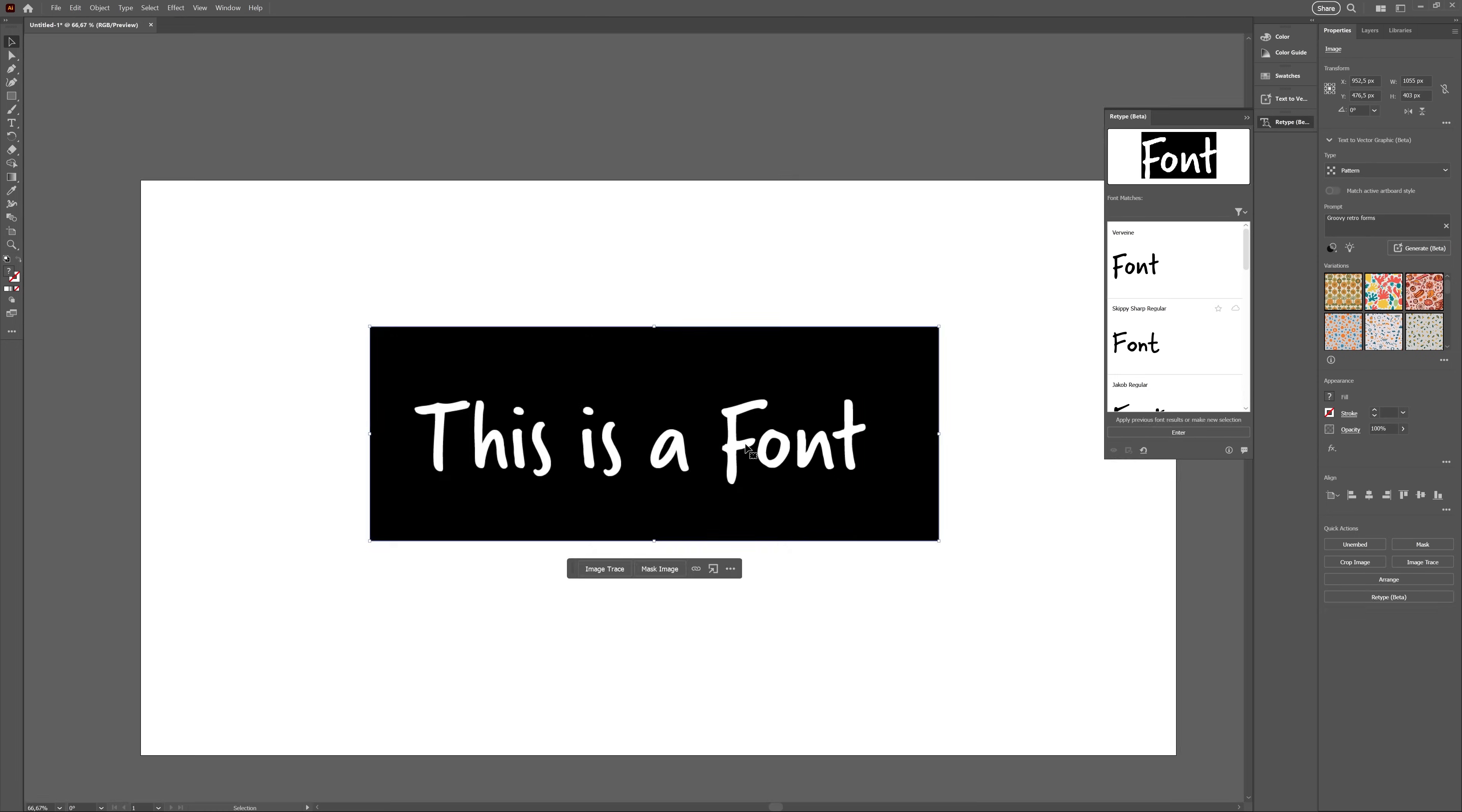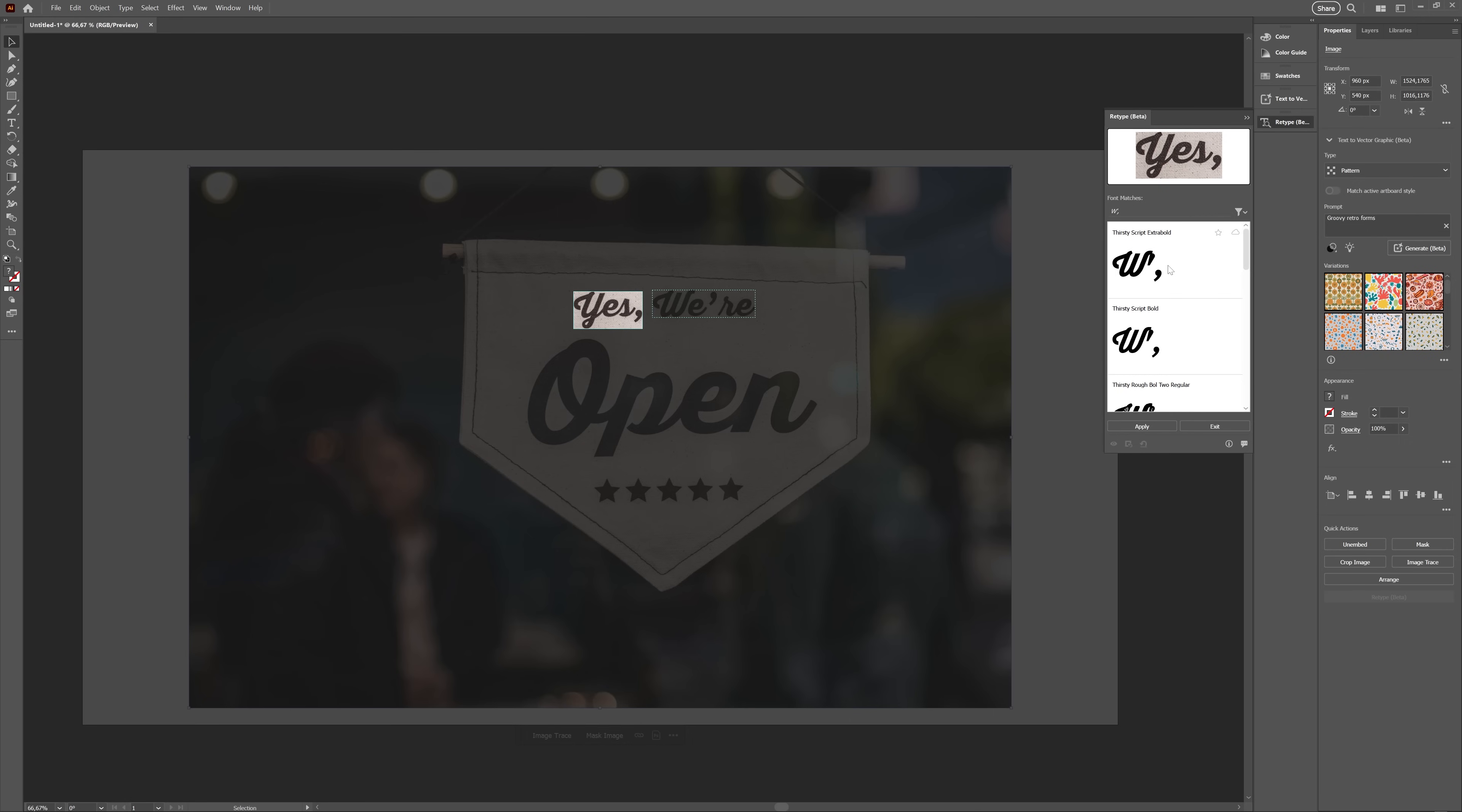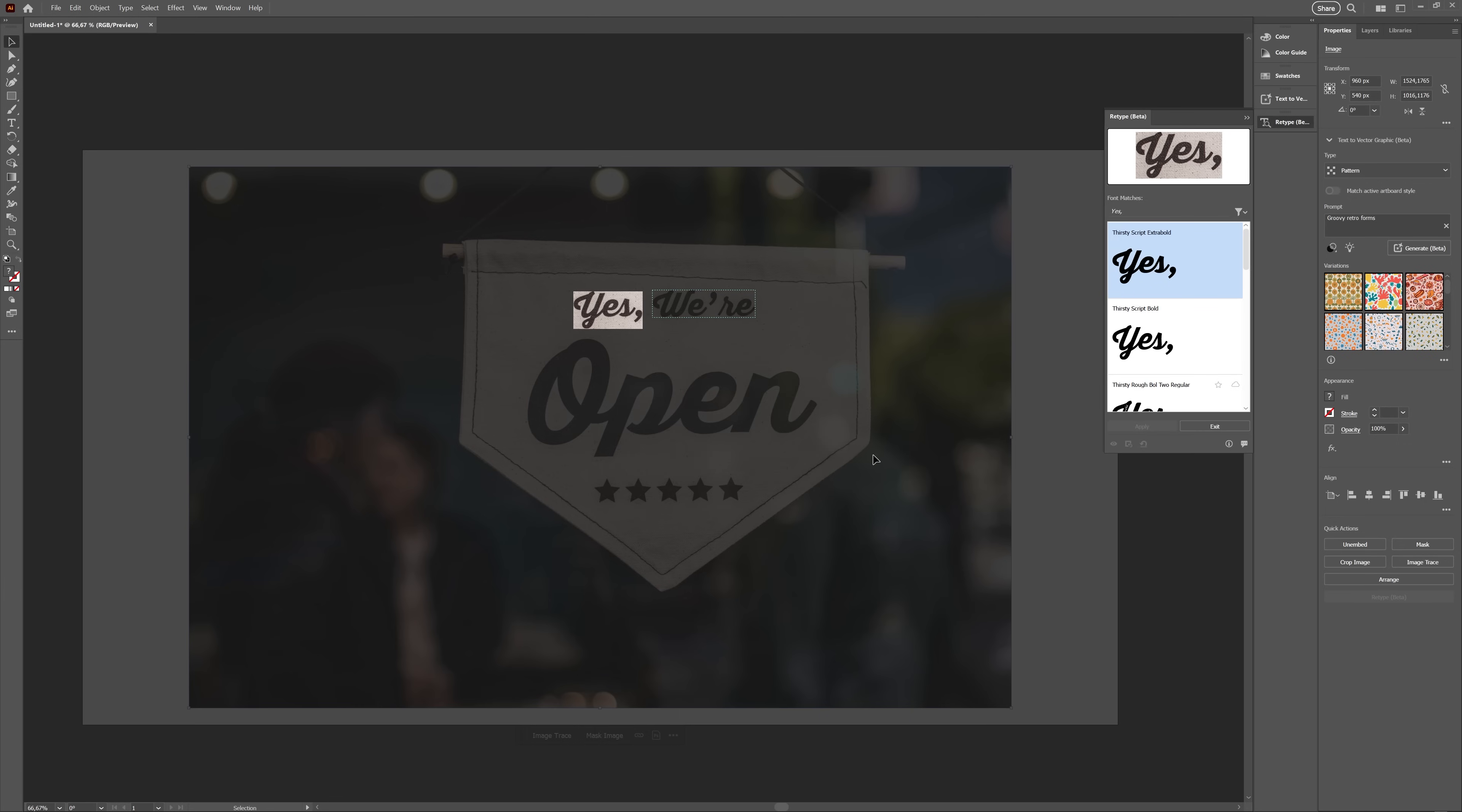So I decided to download a random image from Unsplash and see what would happen. And to my surprise, it actually got the font right again. Not even a close match, an actual match instead. But that's when things got interesting.